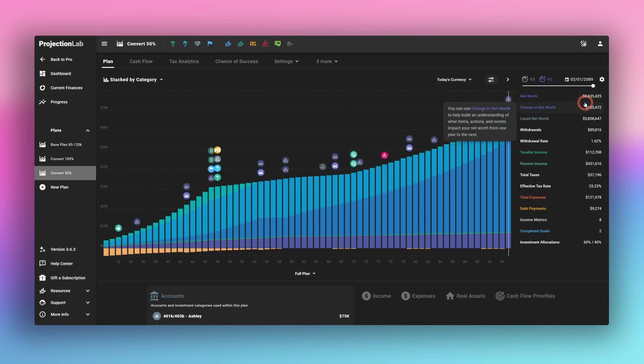That's pretty much it for the basic ins and outs of Roth conversion in Projection Lab. There are many other more complex scenarios you can model. You could model what happens with my Roth conversions when I changed my tax situation. If you'd like to learn more about these advanced scenarios or any other topic in Projection Lab, please let us know in the comments. Love to hear your feedback.